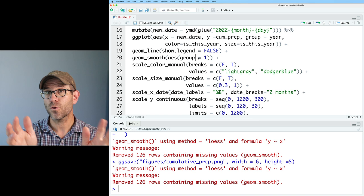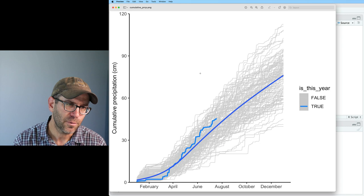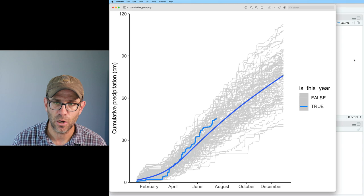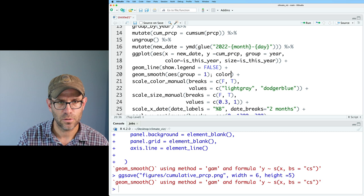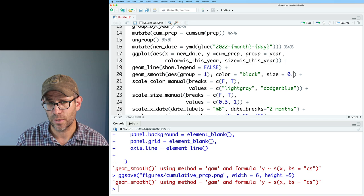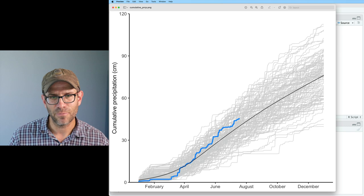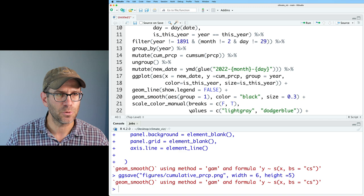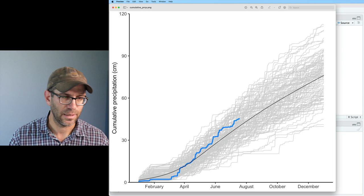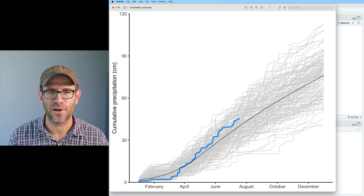I'm going to make that smooth line thinner and black so it's not so bold or confusing. I'll do color = 'black' and size = 0.3 in geom_smooth. There's also a standard error band around the smooth line, but with so much data it's really small. I'll add se = FALSE to remove it — I don't like having that standard error cloud around the fitted line.